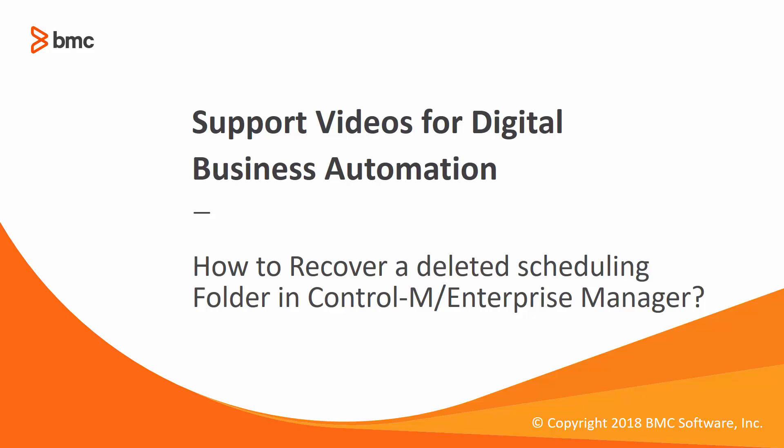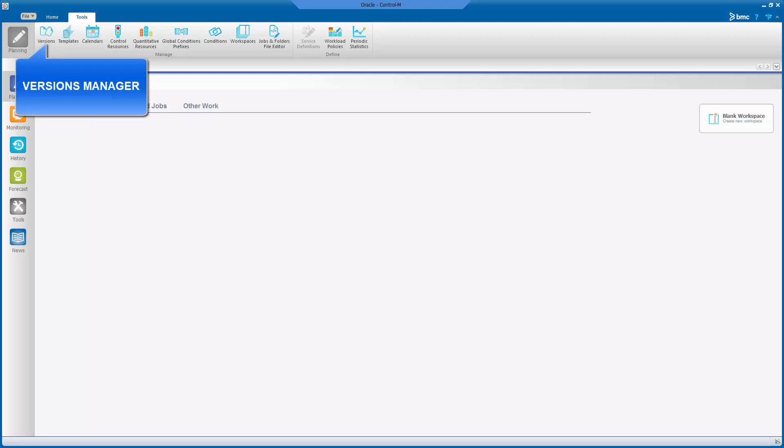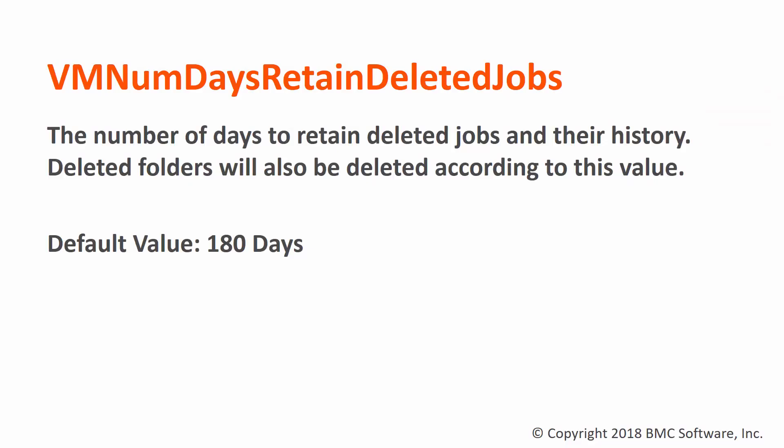In the event that we need to restore the deleted folders back in Active, the Versions Manager will be the tool to help in restoring folder definitions from the last saved versions. The deleted job definitions are kept in Control-M Version Management System according to Control-M-EM parameter VMNumDaysRetainDeletedJob, and by default this parameter is set to 180 days.